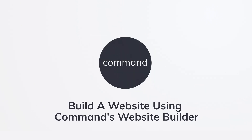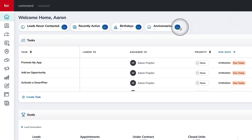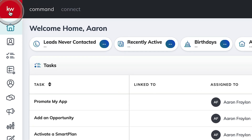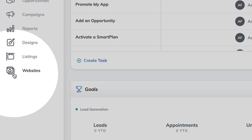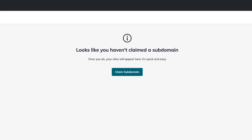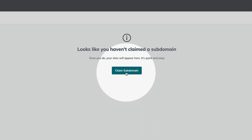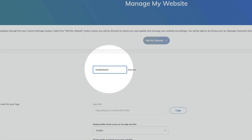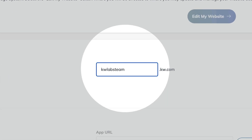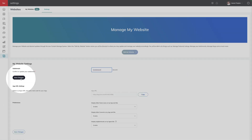Here we are in Command, where to get started with your brand new website, you're going to navigate to the new applet, Websites. Once you're here, one of the first things you're going to do is claim a subdomain. This is going to be a unique URL that consumers will use to find your website. I'll click right here on Claim Subdomain, type in your preferred subdomain, and then use the Save Changes button to confirm.